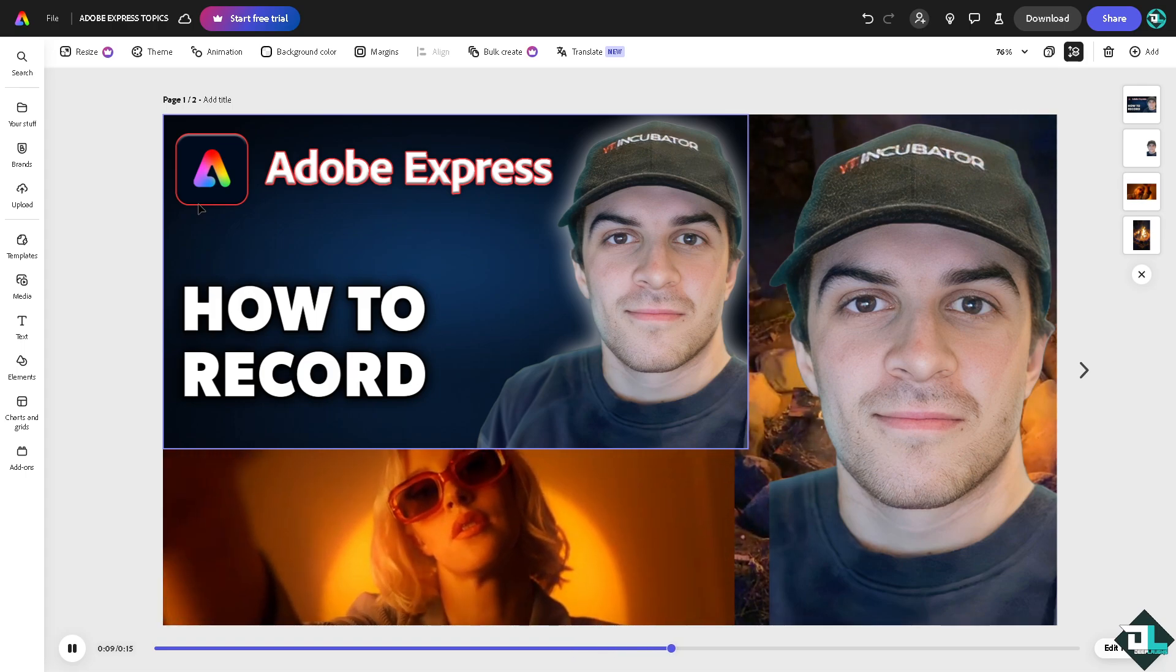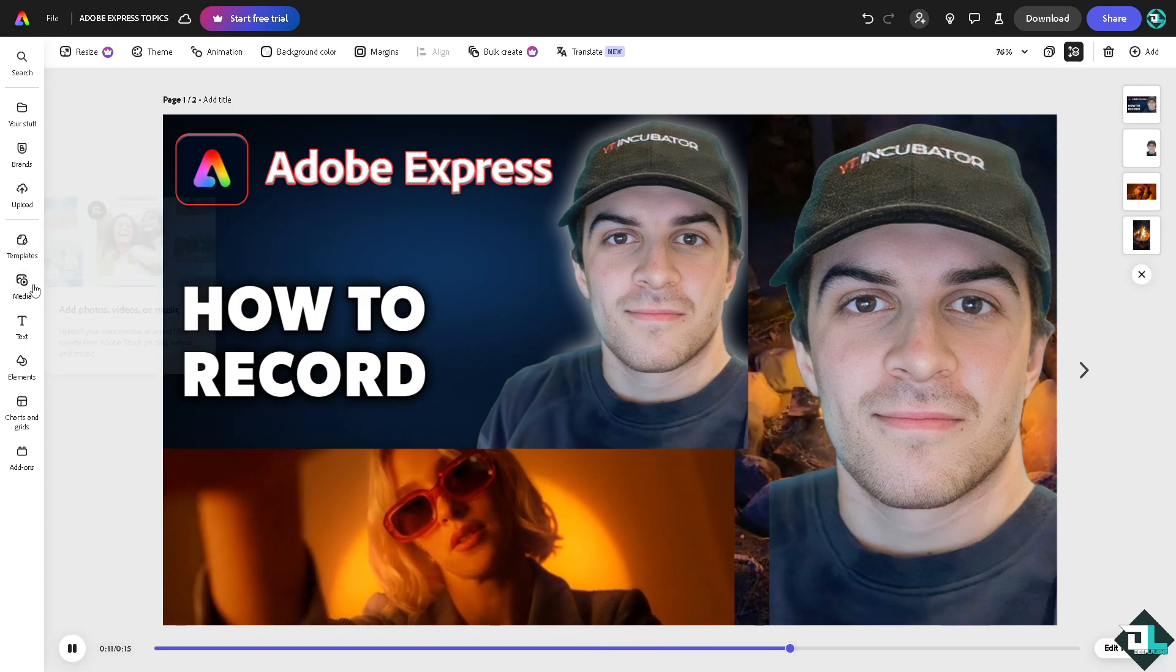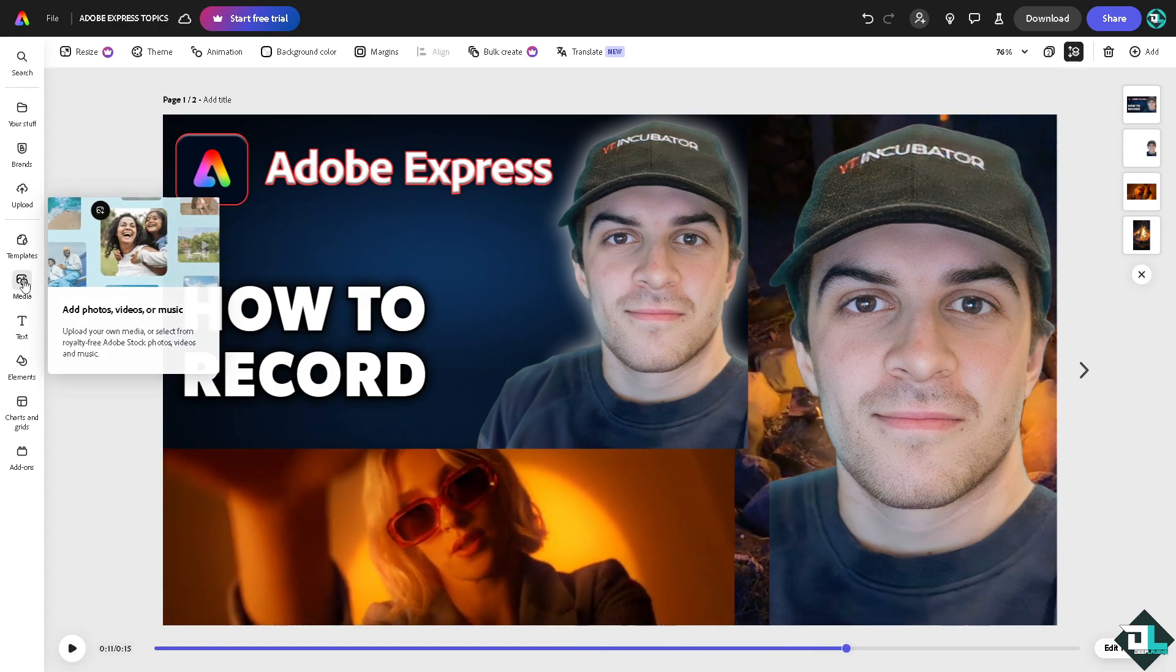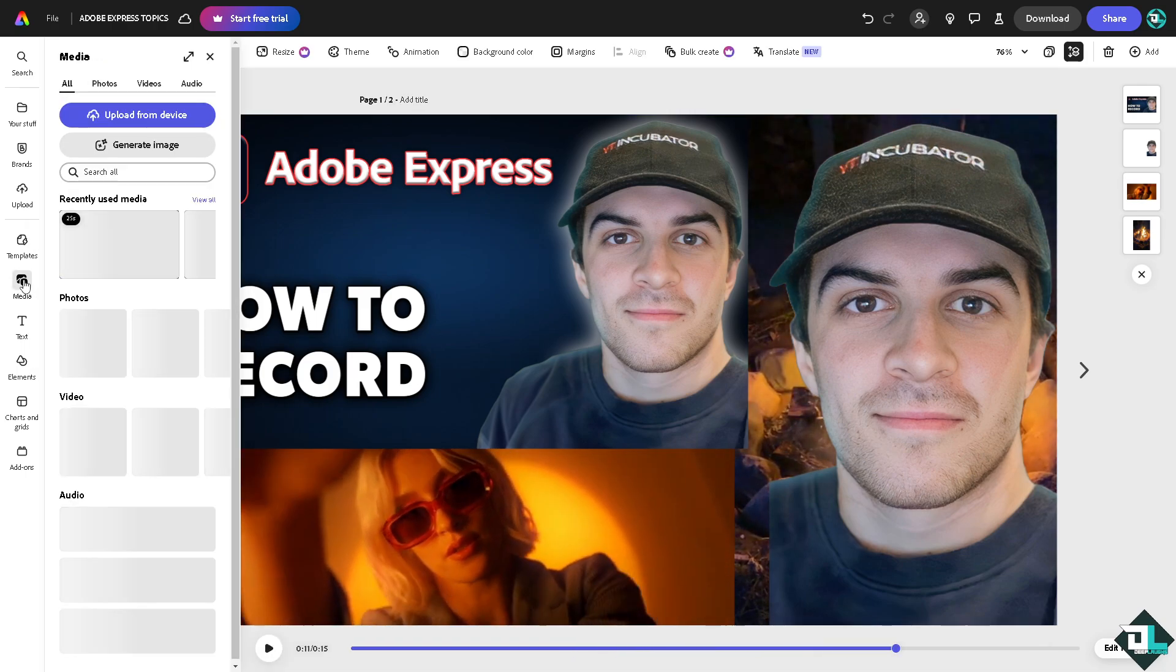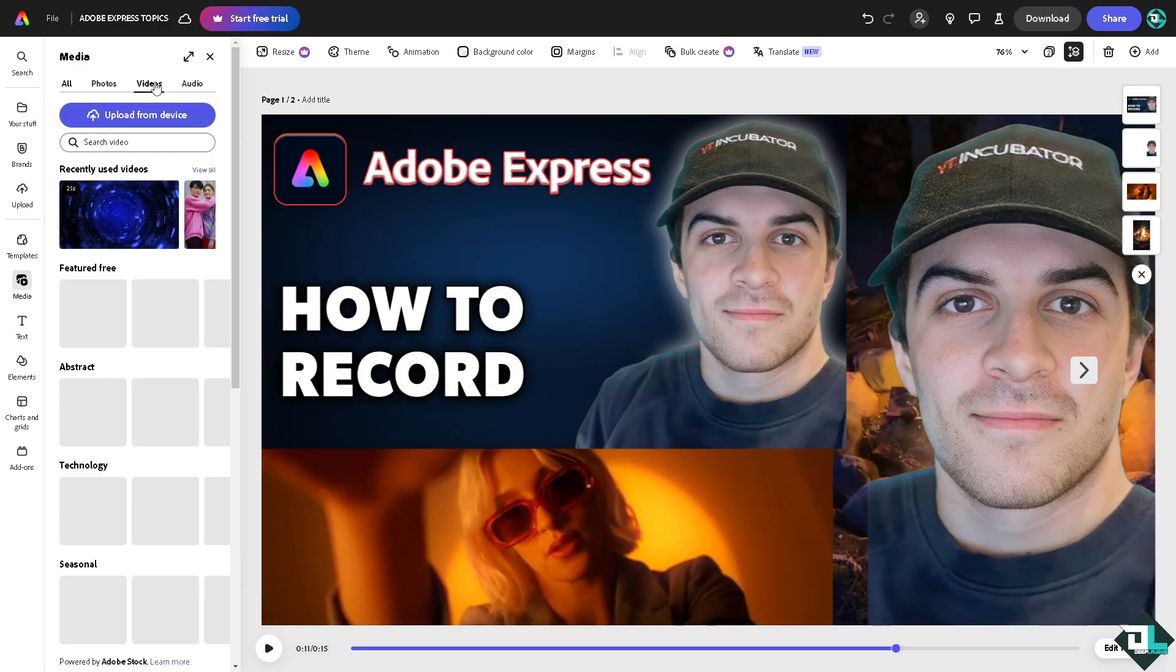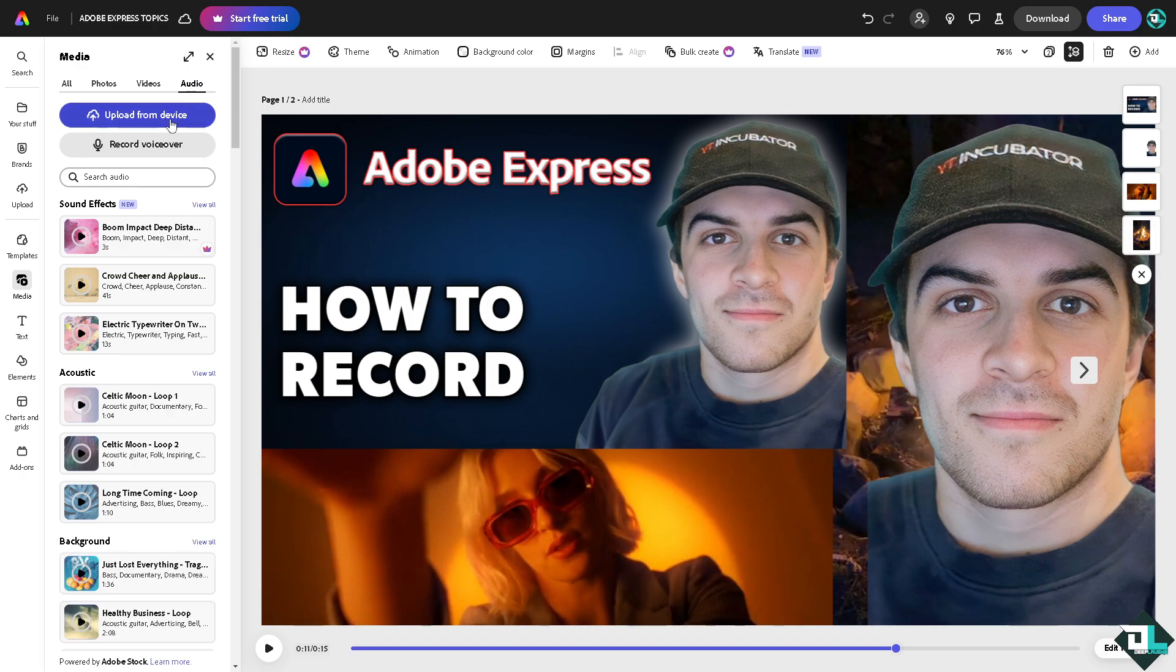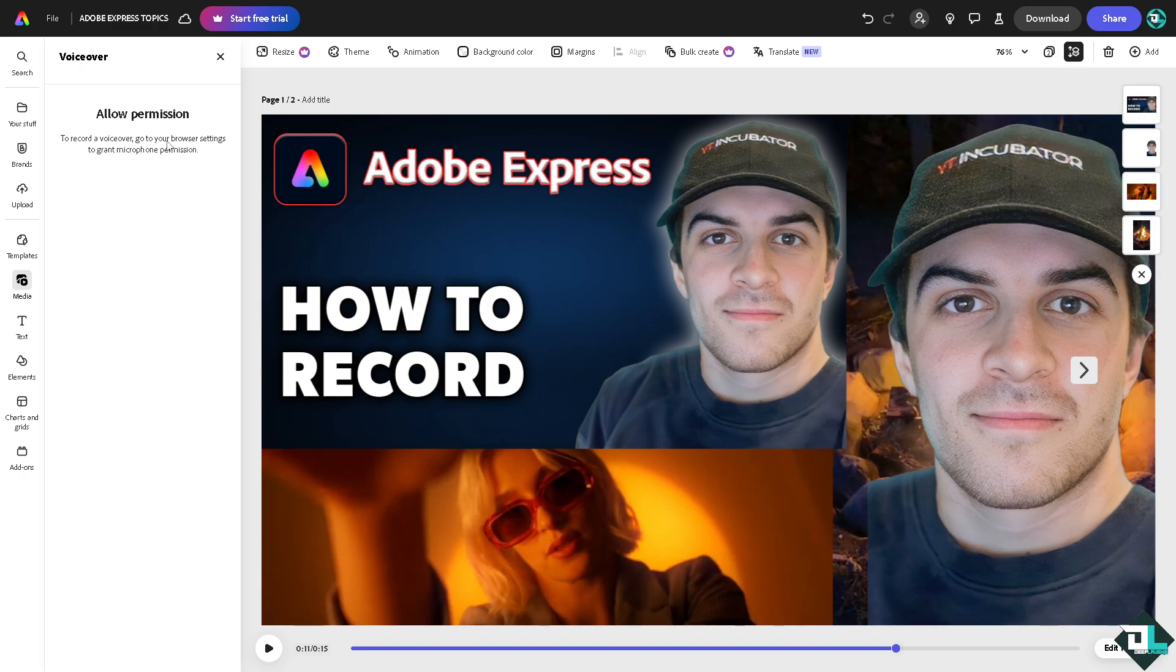To be able to record in Adobe Express, click on the Media button. For example, go to the video section. For the audio, you can simply click the Record Voiceover option.